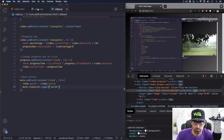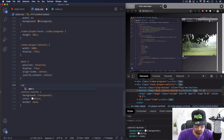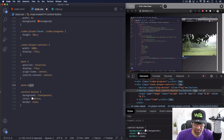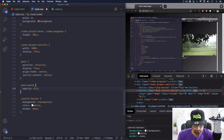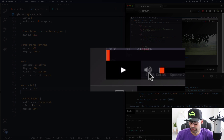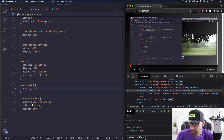In CSS, I'll target '.mute.muted' - I know it can be a little confusing with the naming, but I'll set opacity: 0.5. Save and let's try it. Click - there you go, now we can see it's actually muted. Click again - working perfectly.